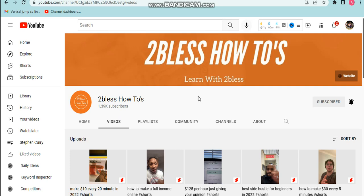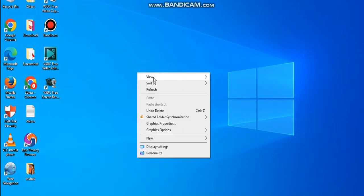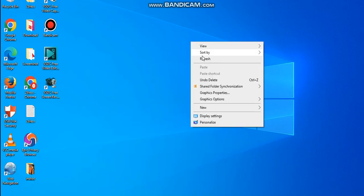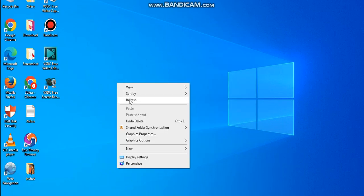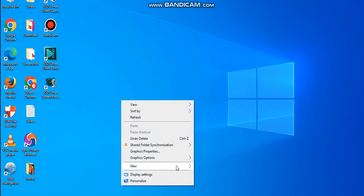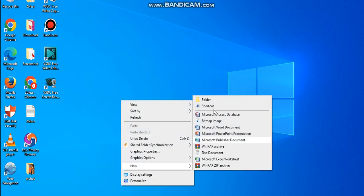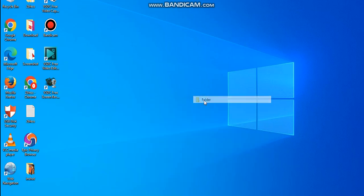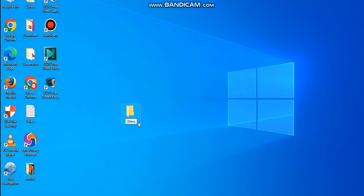Go to your desktop right here and create a folder. Right-click and come to New, then click Folder. We've created a folder — just name it 'To Bless.' I already have one called 'To Bless' here, so this one will be 'To Bless One.' Click Enter.